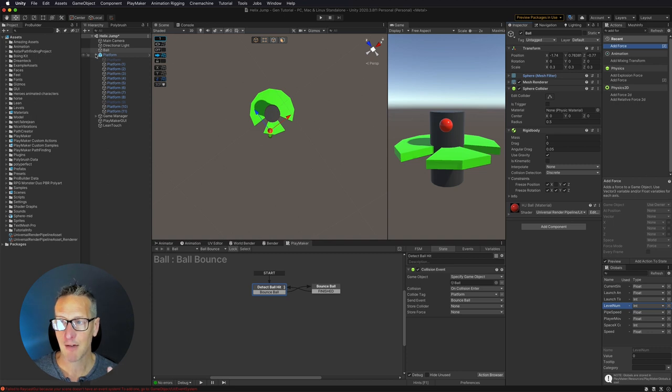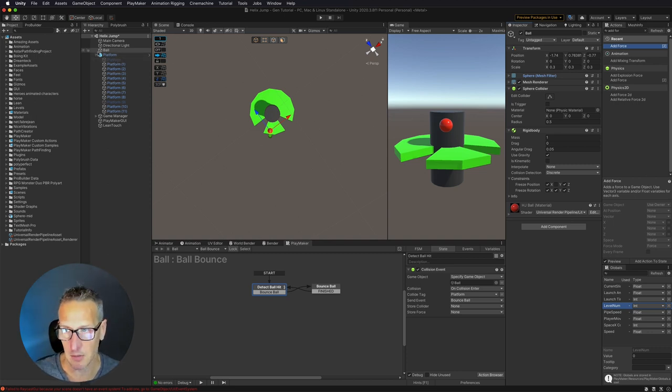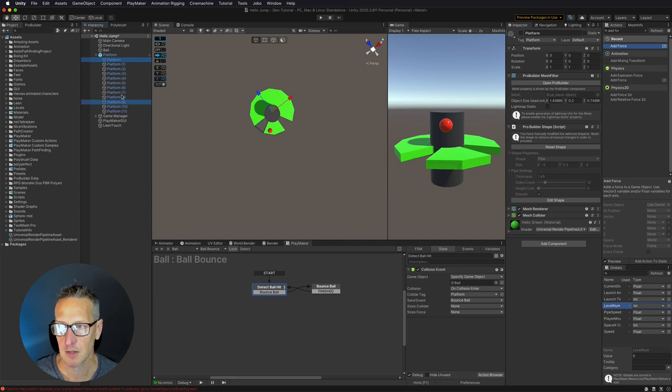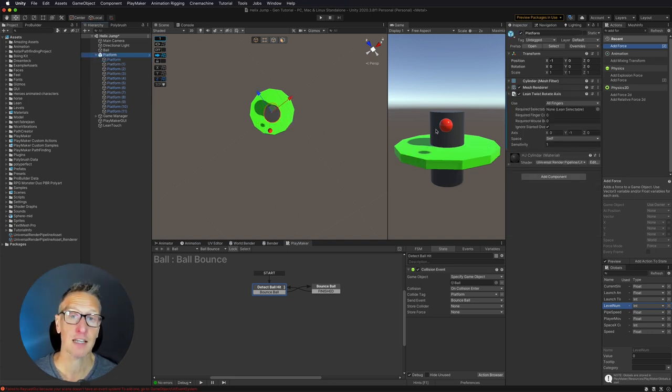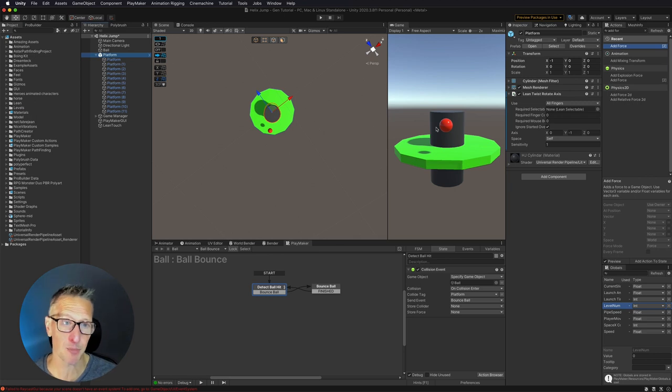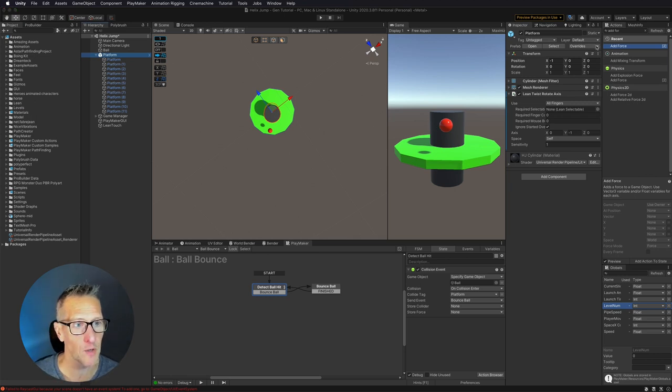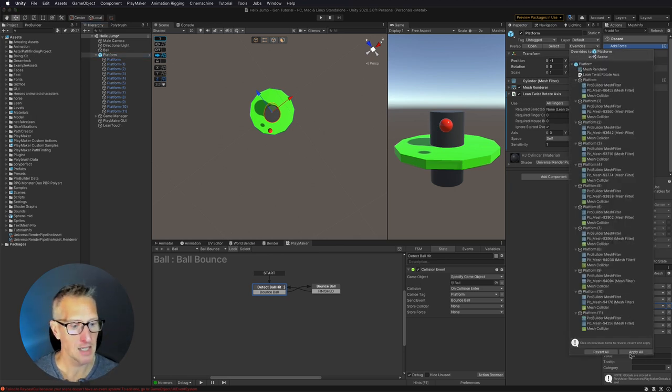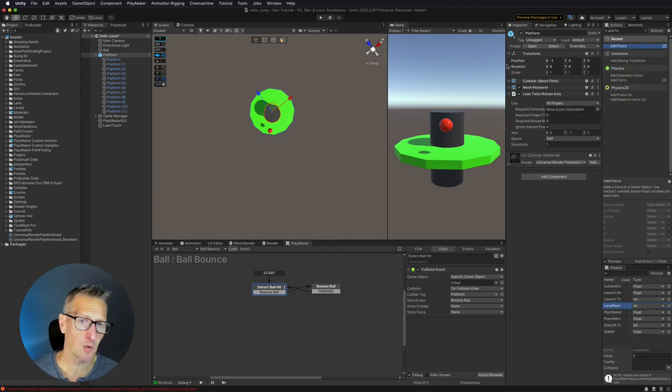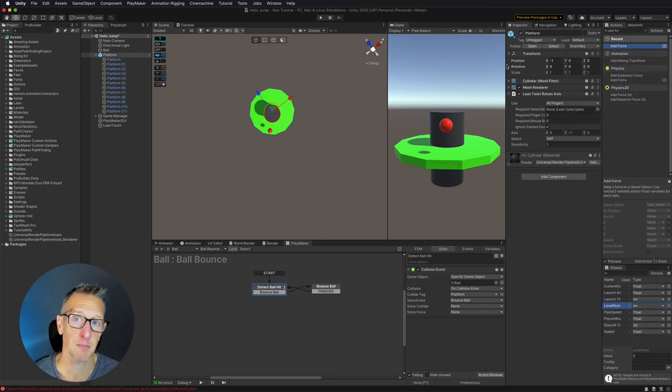Now that we have the platform working exactly the way we want to, I'm going to turn these other platforms back on. We've added Lean Touch to our game object, our prefab, but I haven't actually updated the prefab. So the way I'm going to do that is click on Overrides and then I'm going to Apply All. So now that's going to apply to my prefab that's in my Prefabs folder.